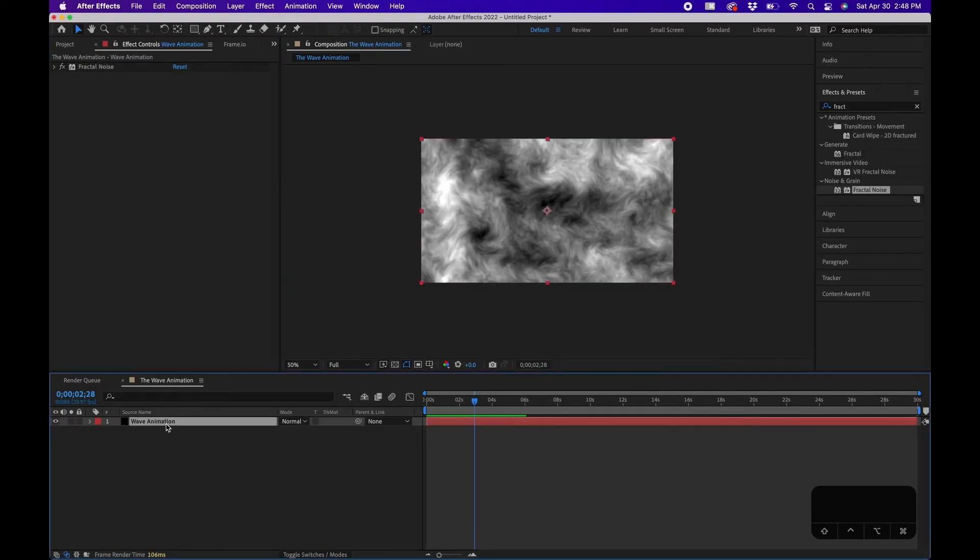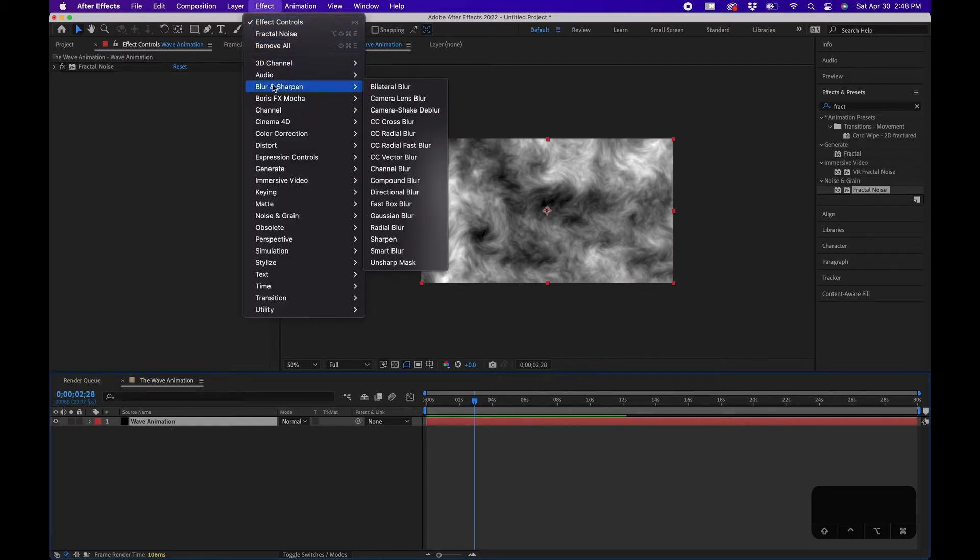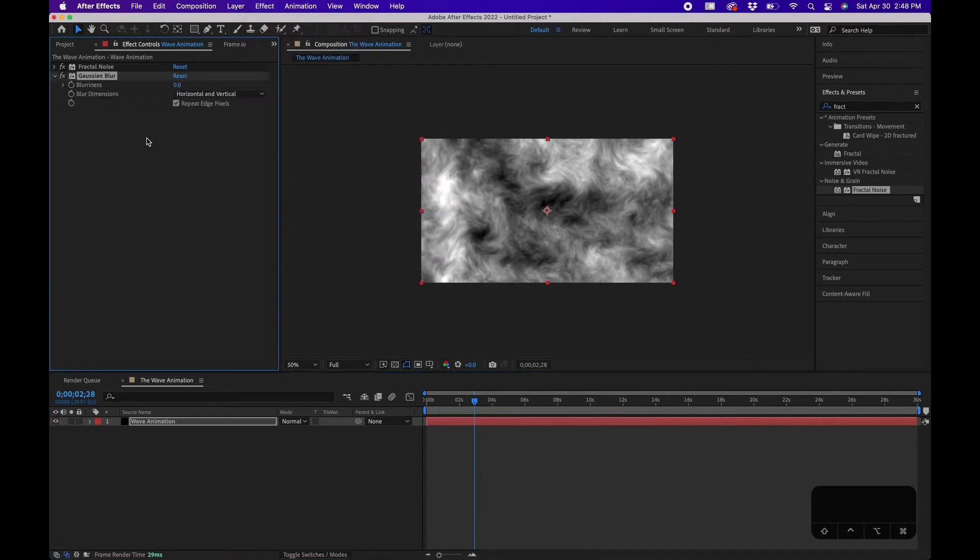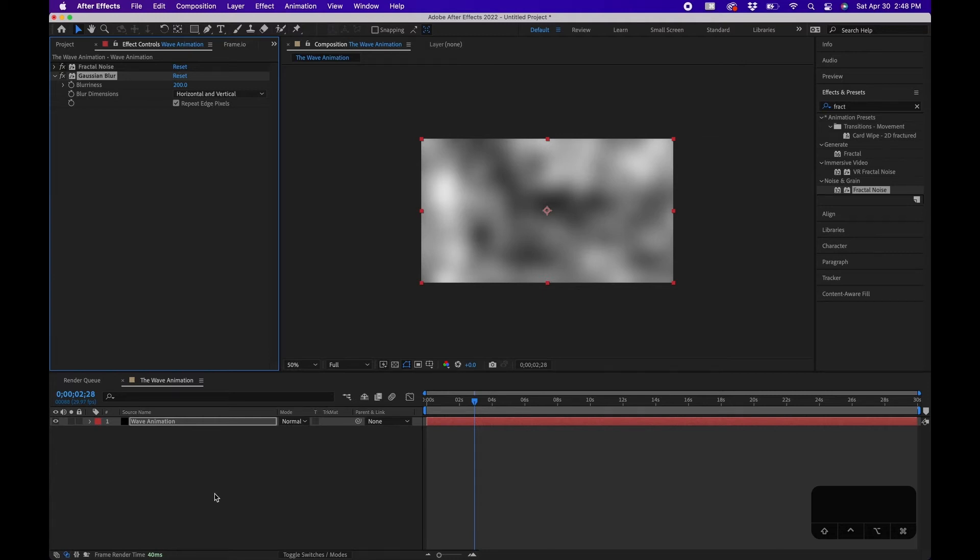Next, the effect we're going to add is called Gaussian Blur. So we're going to go to Effect, Blur and Sharpen, Gaussian Blur, and we're going to change the blurriness to around 200. Be sure that repeat edge pixels is on. So that kind of blurs it out a little bit.